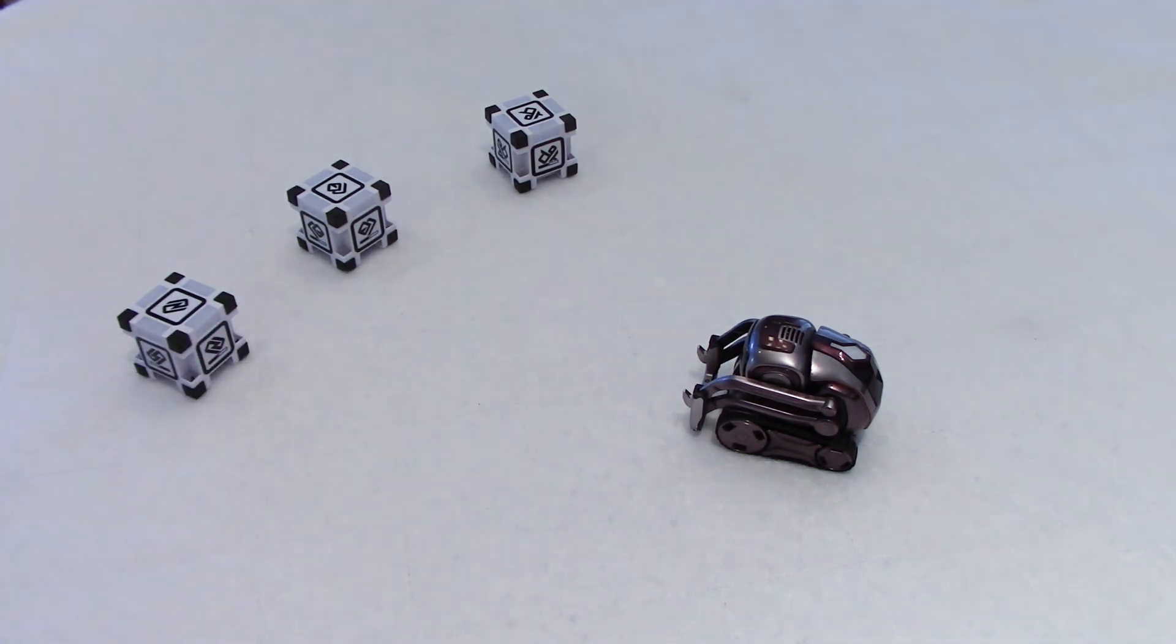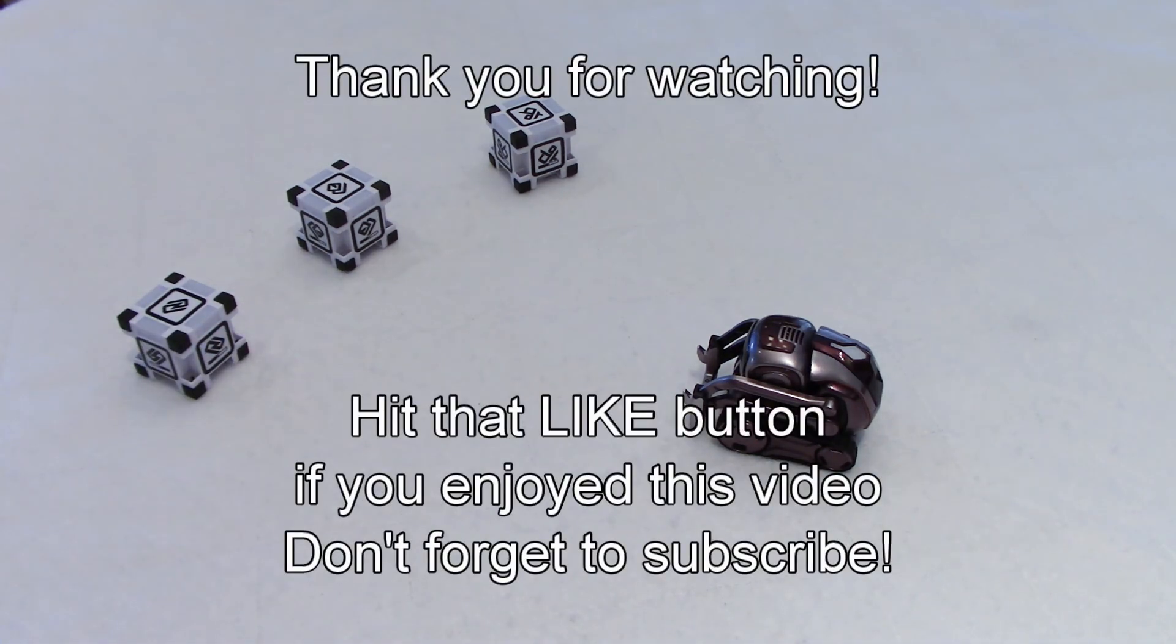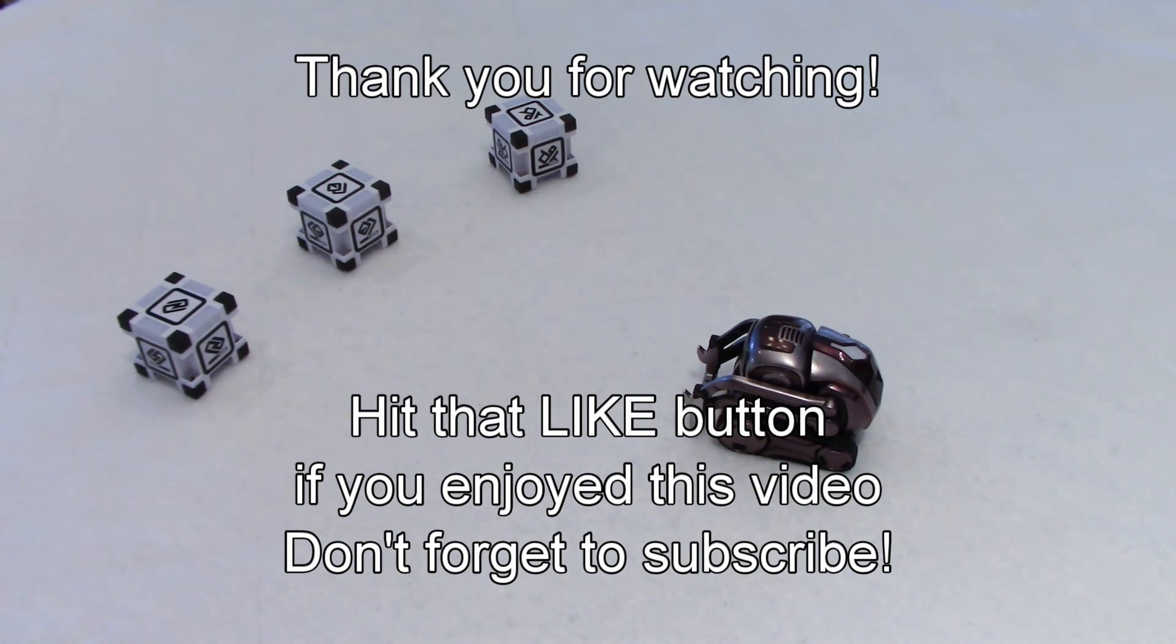So, thank you for watching, everybody. I hope to see you soon on my channel, and have a good day. Au revoir tout le monde.